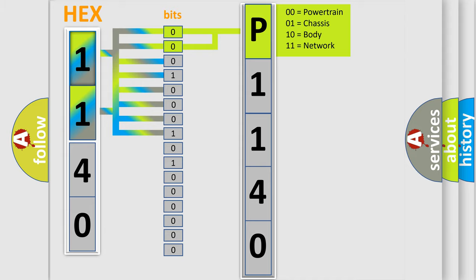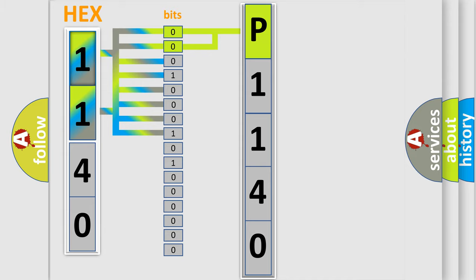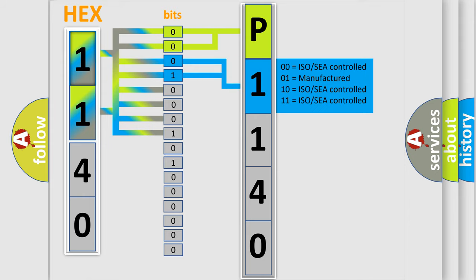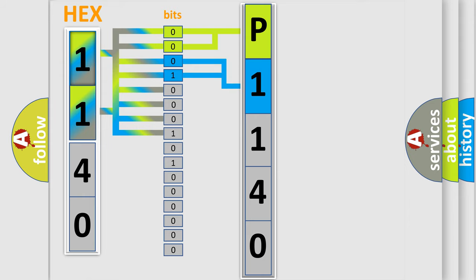By combining the first two bits, the basic character of the error code is expressed. The next two bits again determine the second character. The last bit styles of the first byte define the third character of the code.